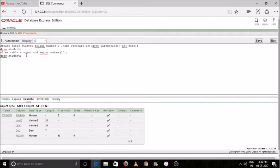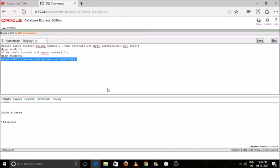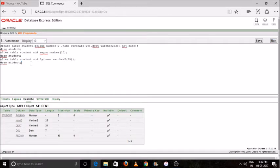Now I will modify the data type of my 'name' column. ALTER TABLE student MODIFY name VARCHAR2 with size 25 — before, the size was 20. Select the command and press Run. You can see the table has been altered and the size has been increased — it is 25 now.